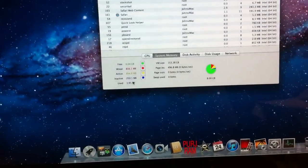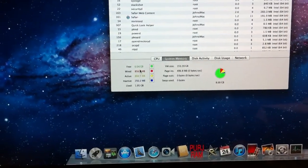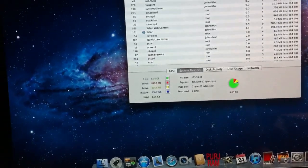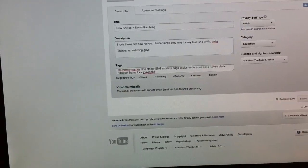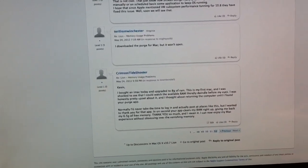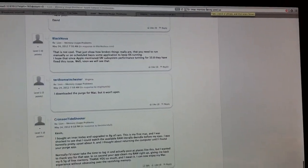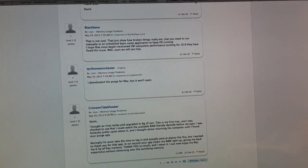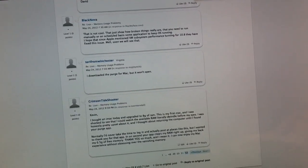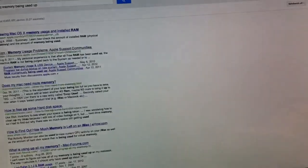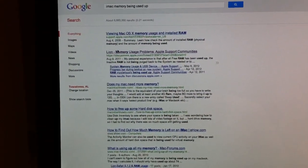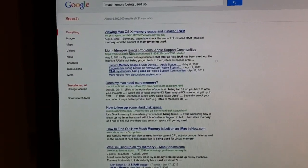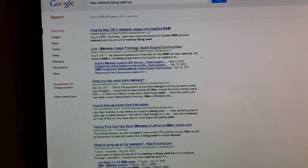I researched the problem and I just typed in 'iMac memory being used up' in the Google search bar, and that brought me to... Actually, I just need to go ahead and search it again. That brought me to this. The second result being 'Lying memory usage problems.' I clicked on that thread of the Apple discussion forums.